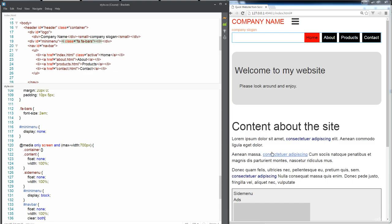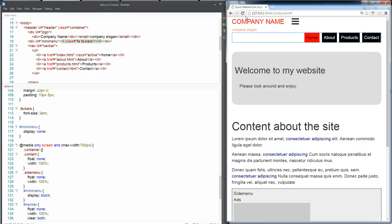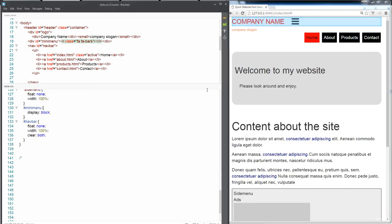So let's save that and see what this is going to look like. So now it's moved it down there. It's taking up the full available width.